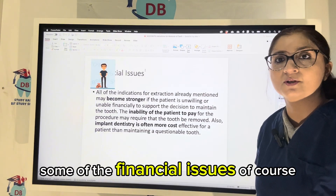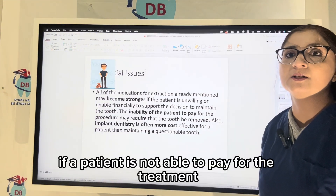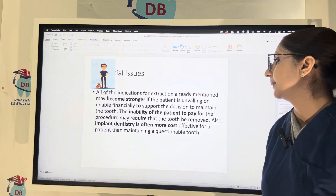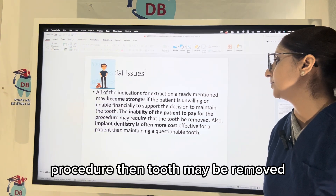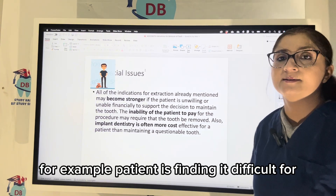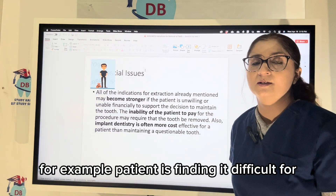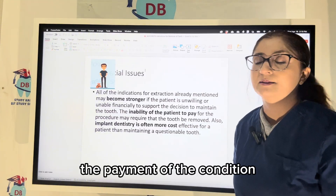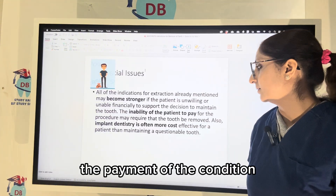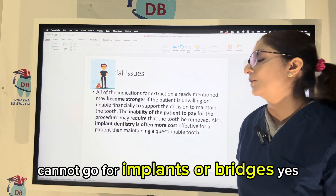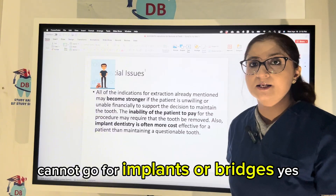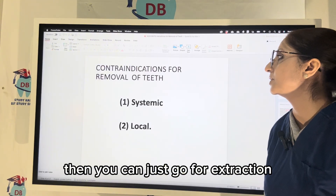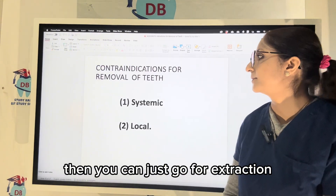Some financial issues — if the patient is not able to pay for the treatment procedure, then the tooth may be removed. For example, if the patient finds it difficult to pay and cannot go for implants or bridges, then you can just go for extraction.